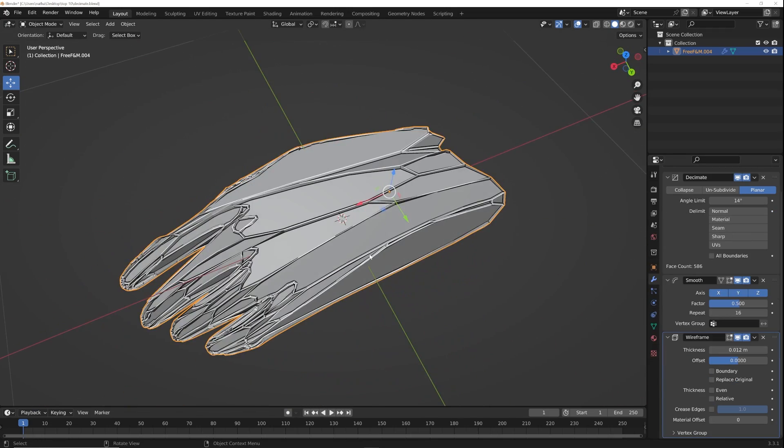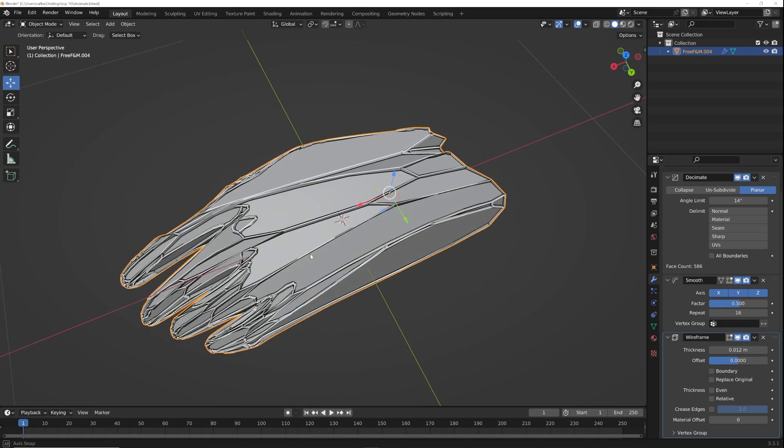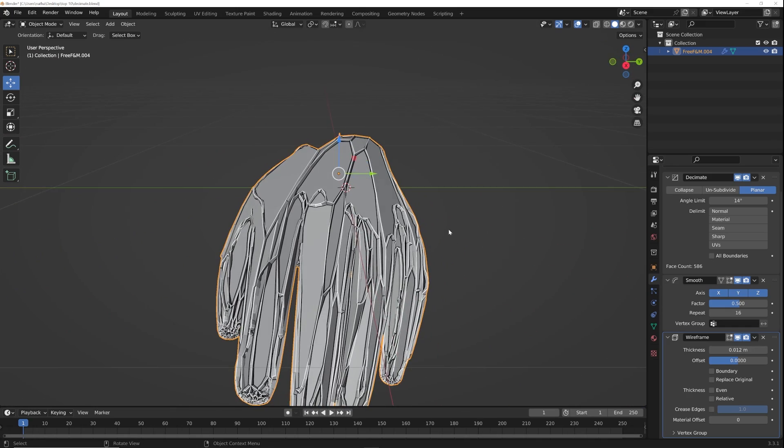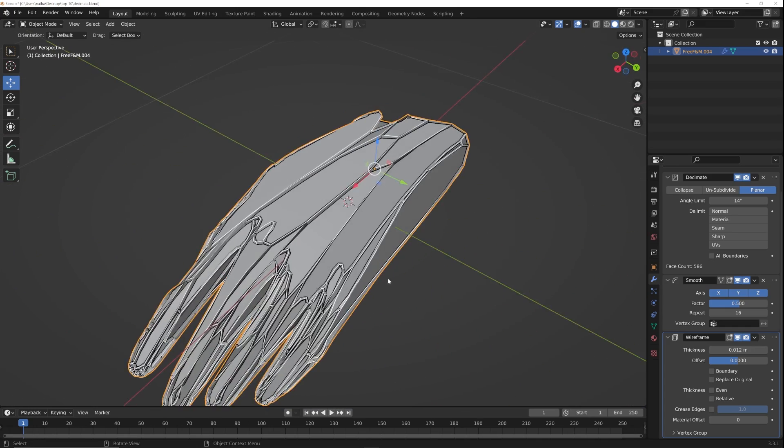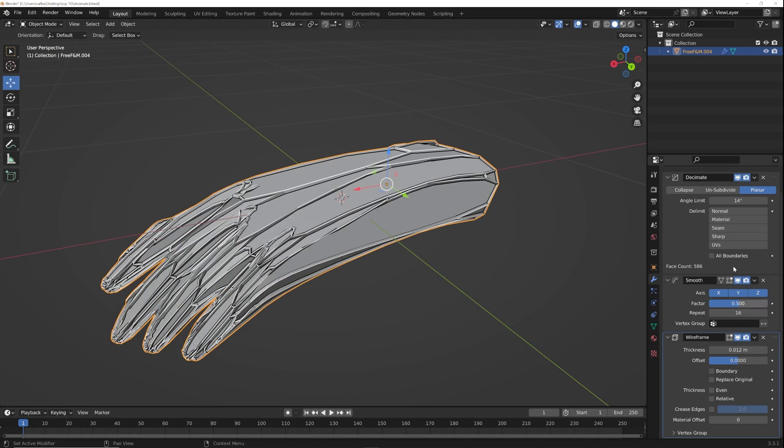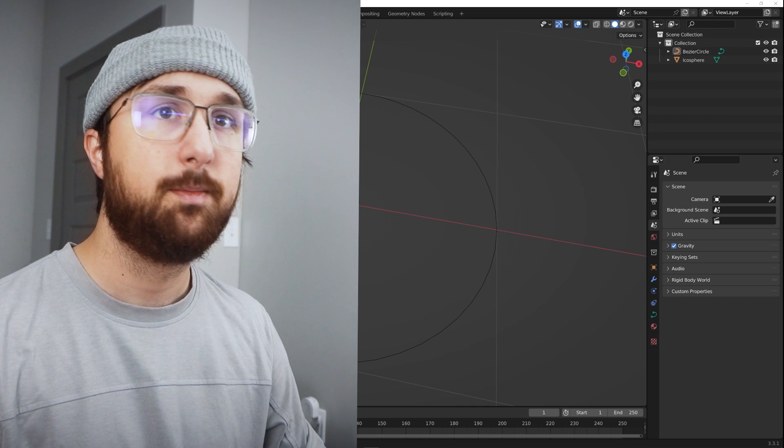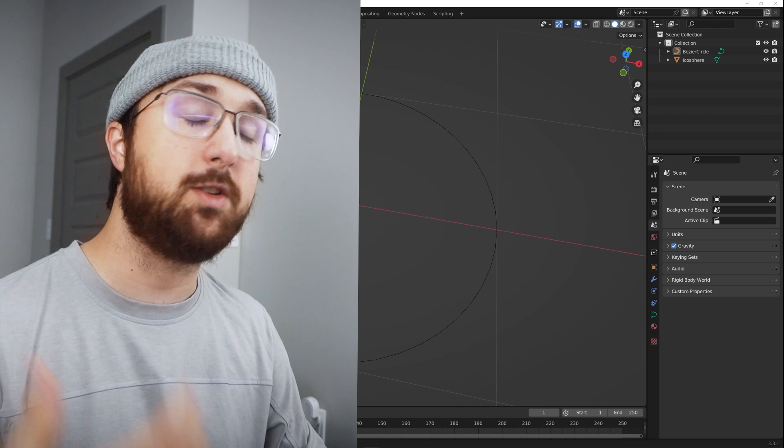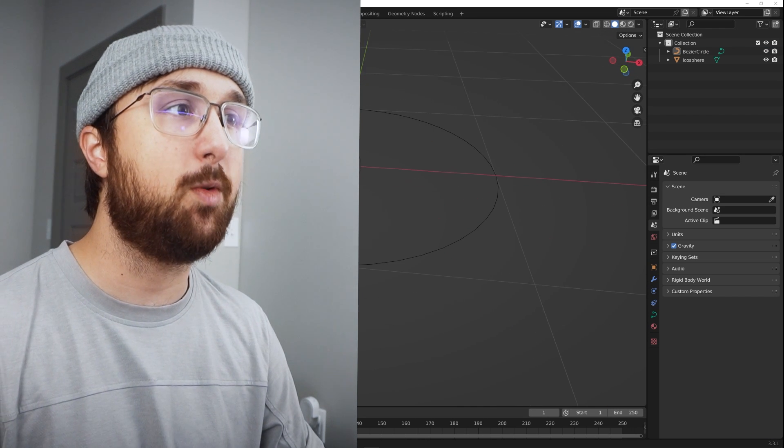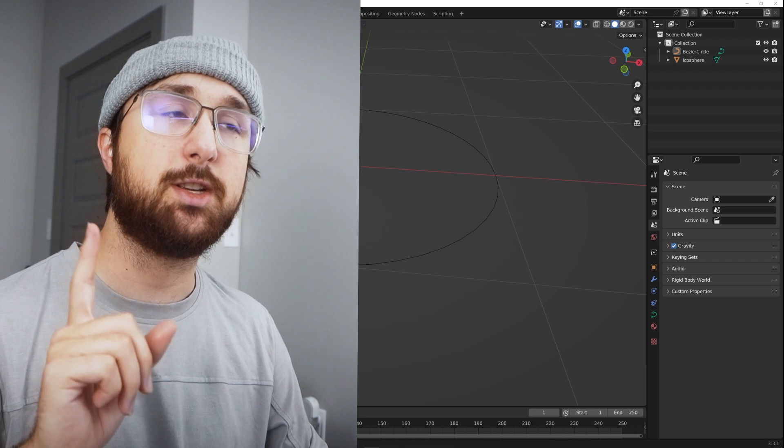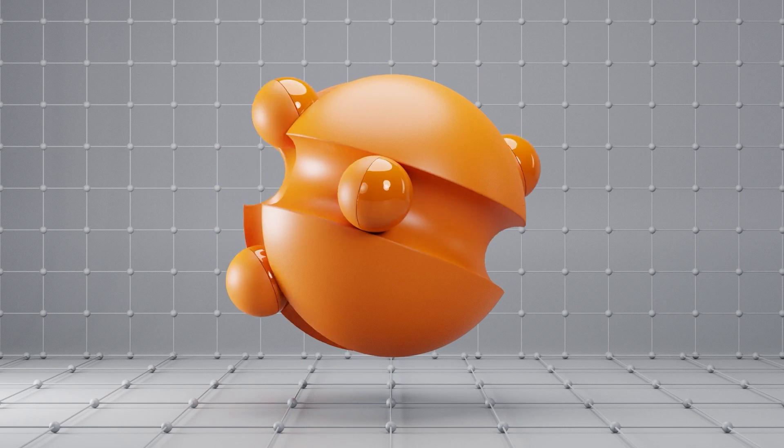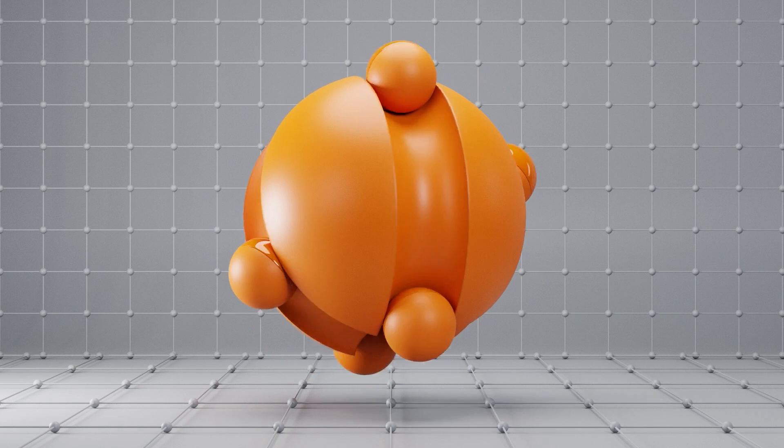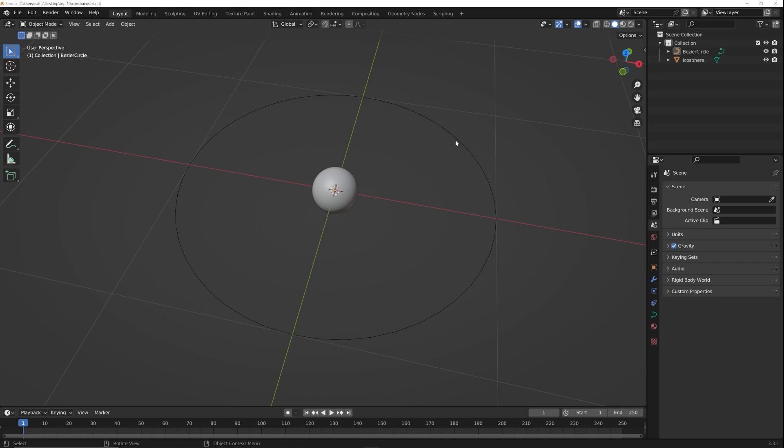So if I smooth this out, I bring that repeat and then add a wireframe, now you have something very, very weird. So if you like to use modifiers in a more creative sense, there's a lot of possibilities here just with the decimate modifier. All right, constraints.